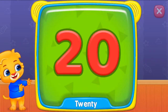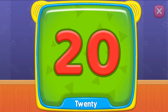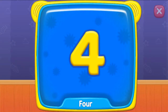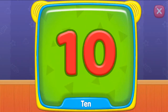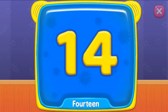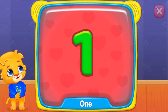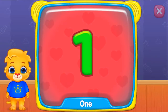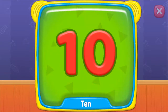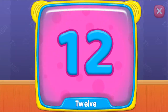What's this? Four. Ten. Fourteen. What's this? Six. One. Ten. Twelve.